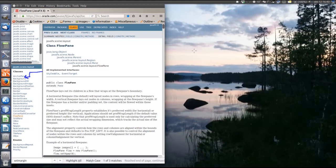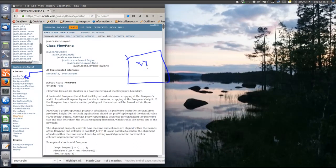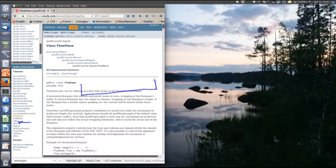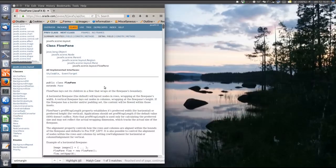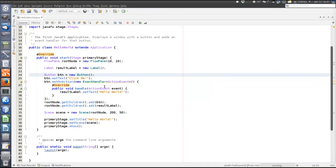Some other important layout panes are the AnchorPane, which places each child at a fixed coordinate, an XY coordinate, and it stays there no matter how the window is resized or whatever. And that's, for example, the HBox that creates a row of components and places them in order in the row.